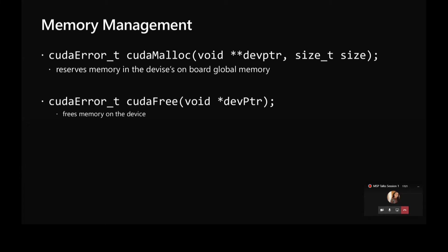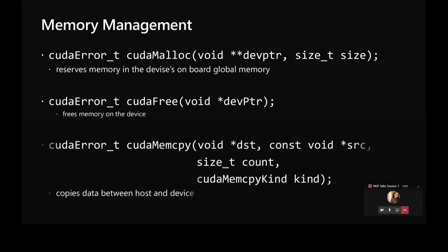Then we have cudaFree which frees the memory on the device. Since we have very little memory on the GPU as compared to CPU, we should always remember to free the memory when it is not needed. It takes a pointer which points to the location which needs to be freed.